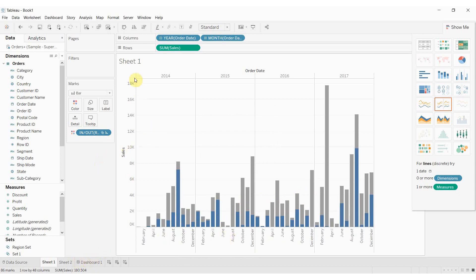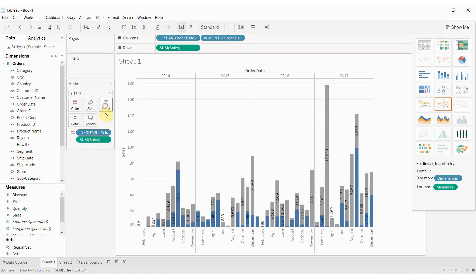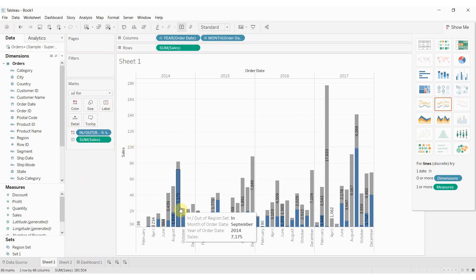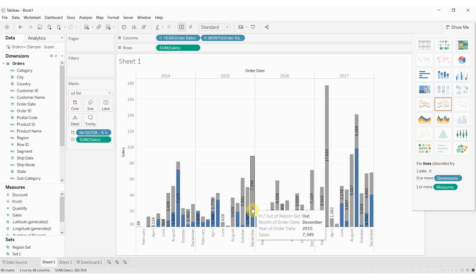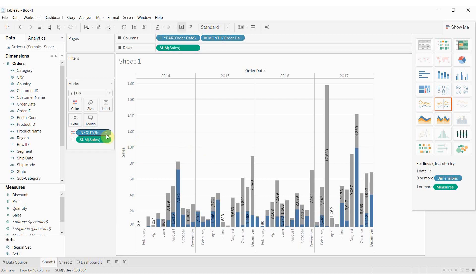While we're here, let's go ahead and add a label to sales. There you go. That's just going to tell us what the total sales was.